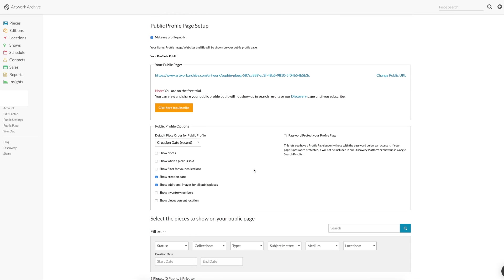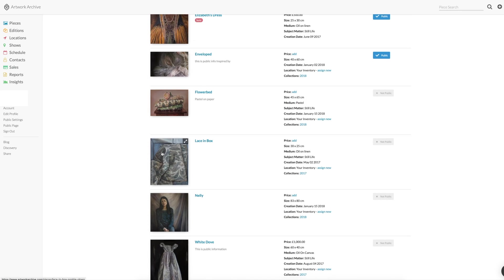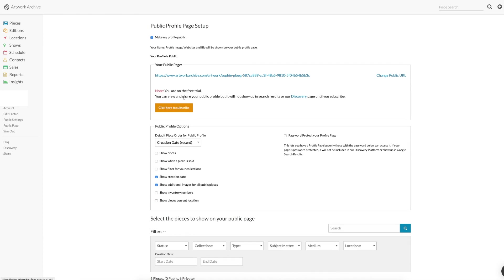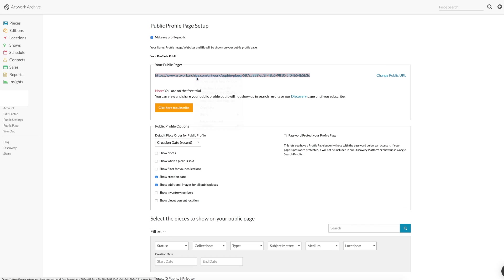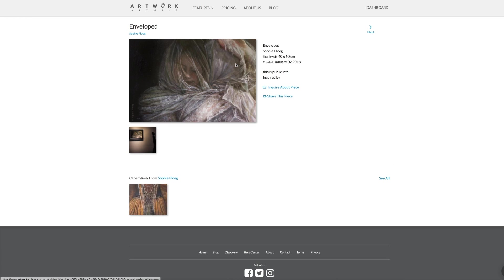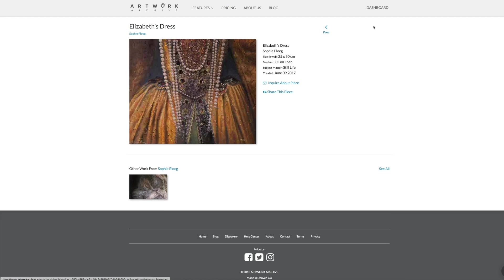So I've chosen these two pieces to be included in my public profile page. And then you can have a look what that would look like. And it would look like this. There is my name. There are the two pieces we chose with the details we wanted to be included. Remember that field that was made public. That is now shown on the public page.